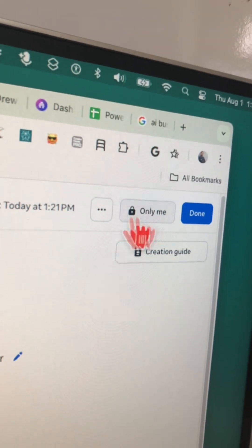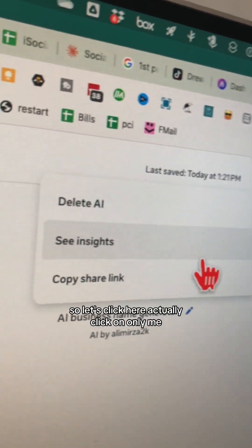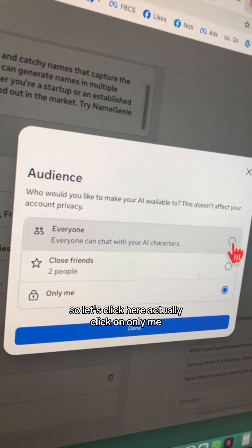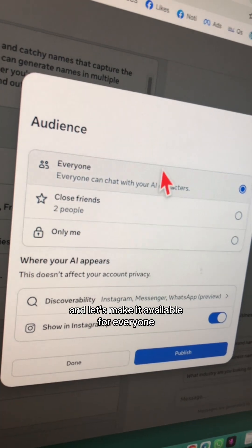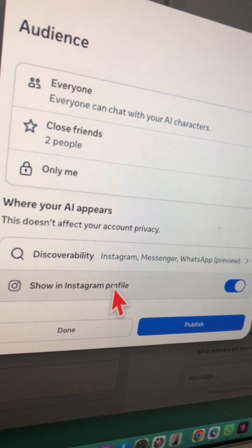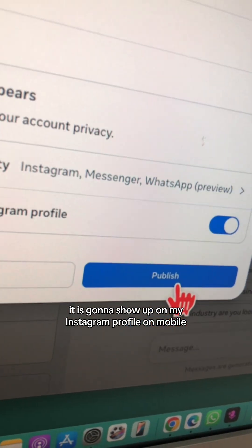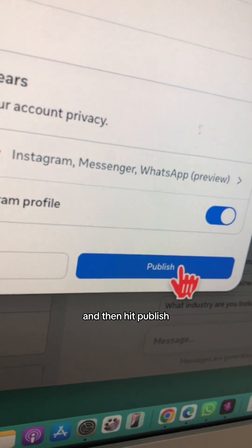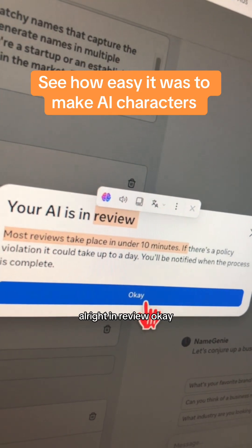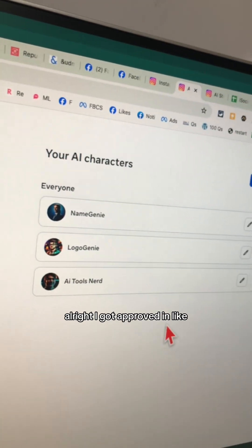Here you can check everything: name, avatar, description. It's going to show my name here. I'm going to publish this — click here, change it from 'Only Me' to available for everyone. It will show up on my Instagram profile on mobile. Hit Publish. It's in review — and it got approved in less than a minute.